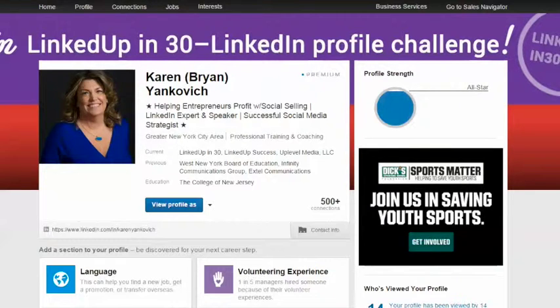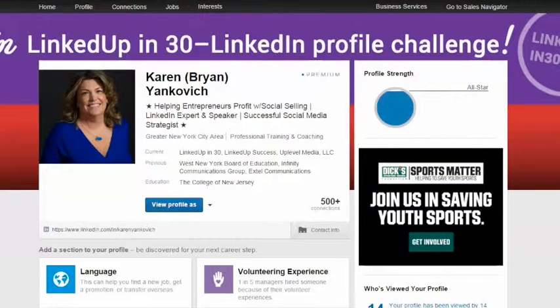So take a look at your headline, see if it tells people who you are, who you help, and how you help them. Make it client-facing. And of course if I can help, come on over to my Facebook group at Karen Yankovic, or my LinkedIn group, Profitable Social Media Tips — I'm happy to help you out with your headline. I will see you there!